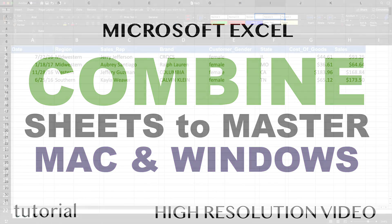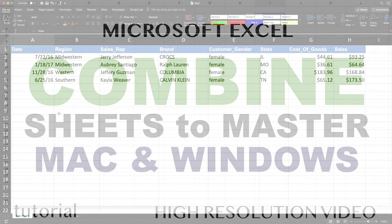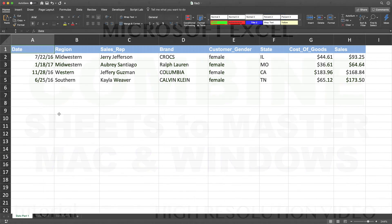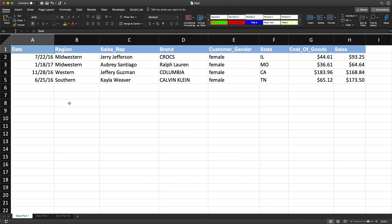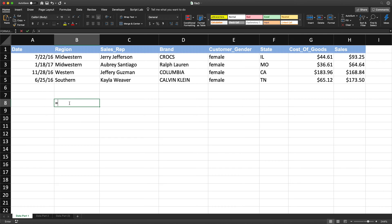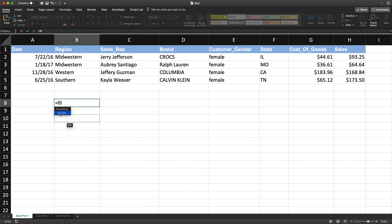In this video, I'm going to show you how we can combine multiple worksheets in Excel, specifically in Excel Office 365 version, and this should work for Mac and Windows. Now the way you can tell if it's going to work for your Excel version, just go ahead and do equals filter, and you should see this filter function pop up, and if it does, then you should be fine.